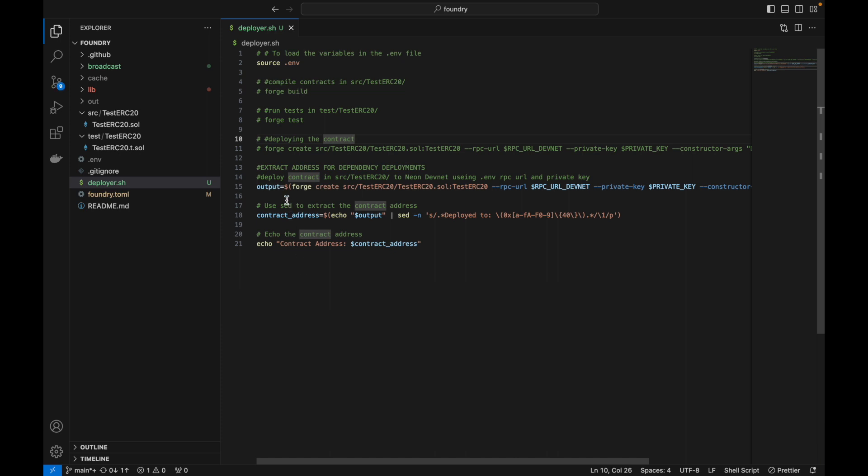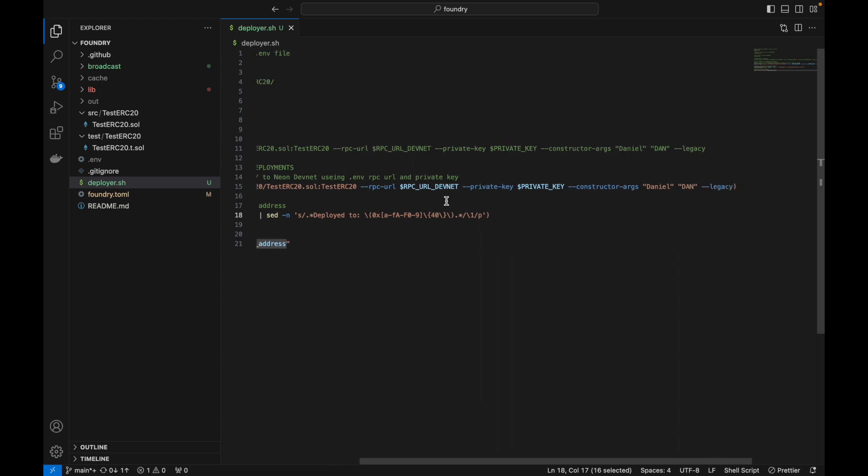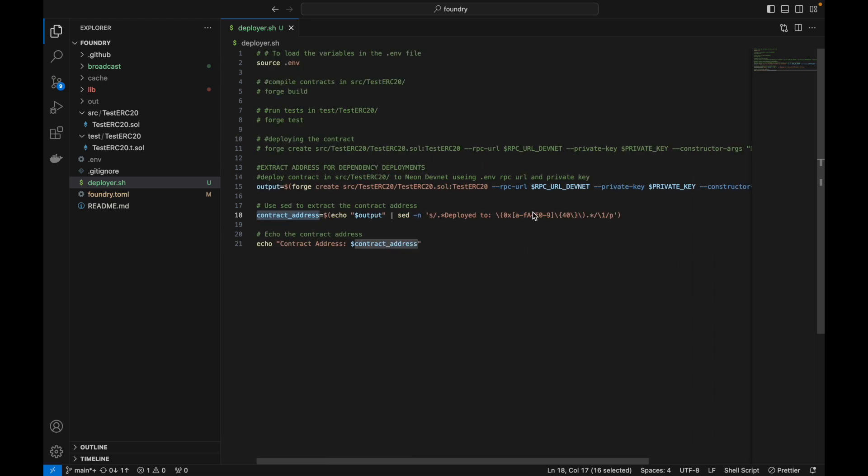So yep, this is the way that you can get the address to carry over. So we have successfully deployed an ERC20 contract with Foundry, and we have done it with a deploy script as well. So I hope this was helpful in learning how to deploy to Neon DevNet with Foundry. We will see you in the next video.